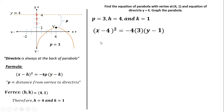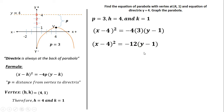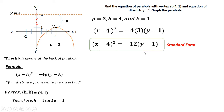Substituting: (x minus 4)² = negative 4 times 3 times (y minus 1), which gives (x − 4)² = −12(y − 1). This is our standard form — the standard equation of our parabola.